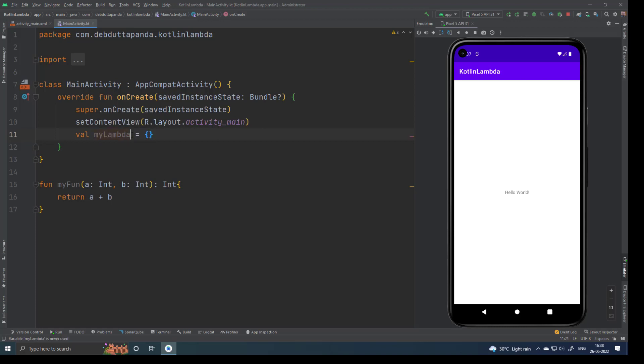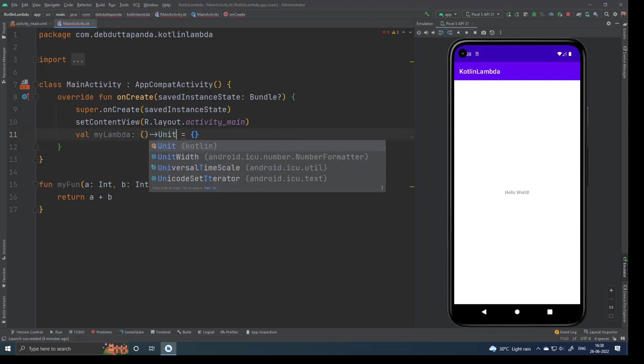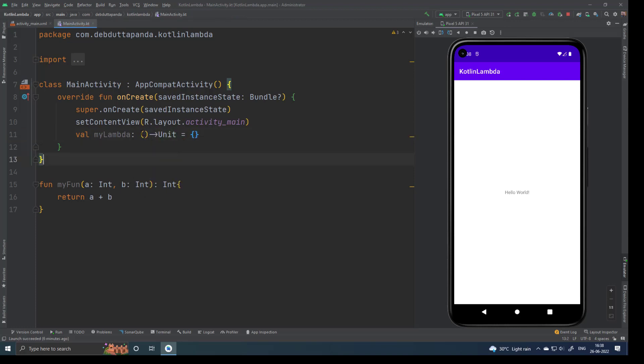Now I will mention the type of the Lambda explicitly. When you do not mention the type, Kotlin will detect the type of the function or Lambda automatically. That's why whenever I hover over myLambda it's showing parenthesis arrow Unit. Now I have explicitly mentioned the type.